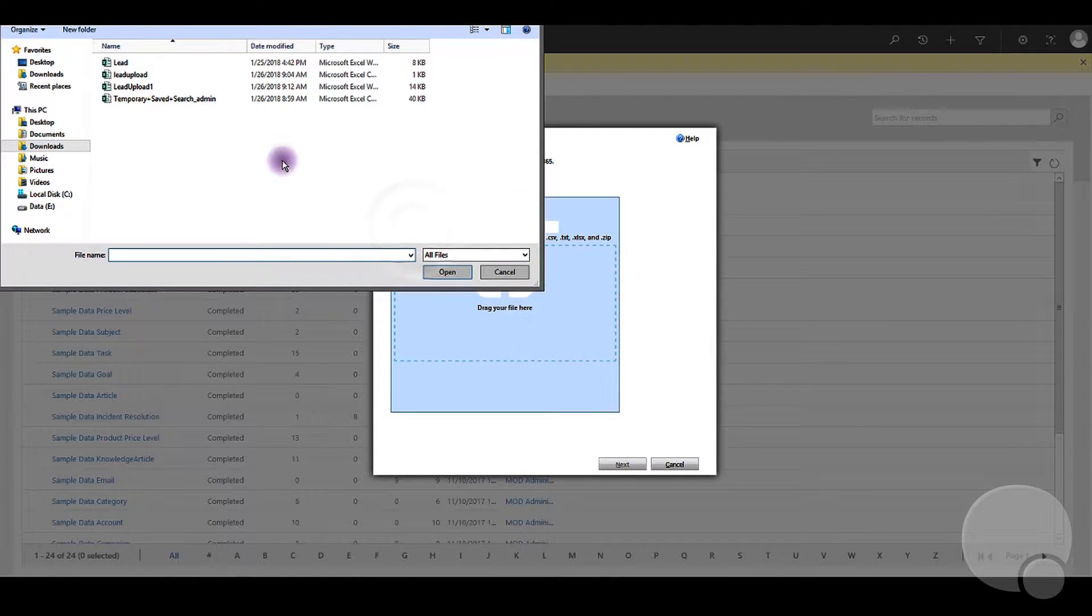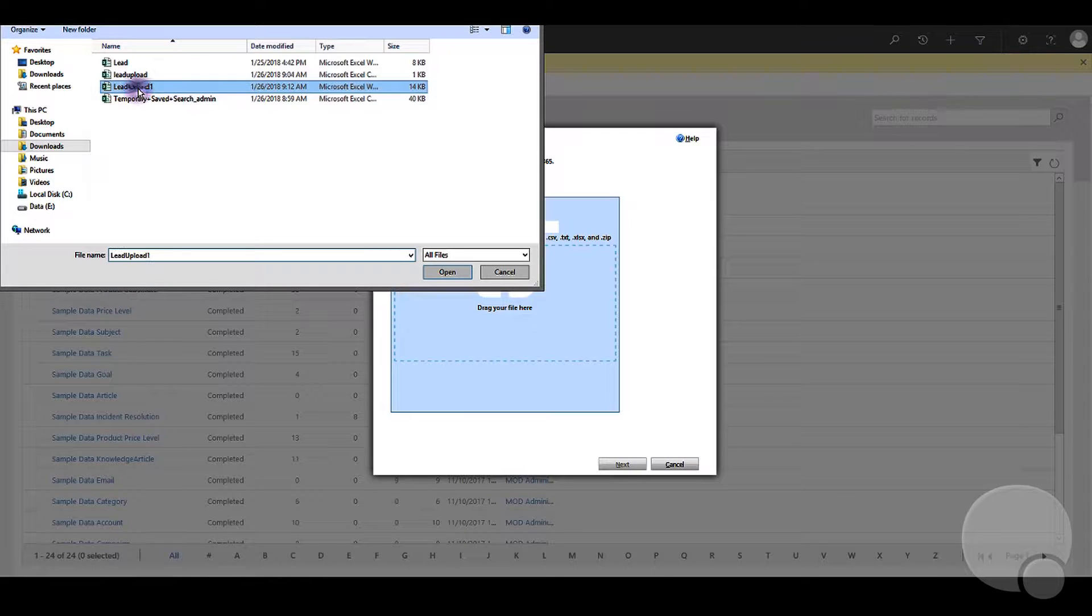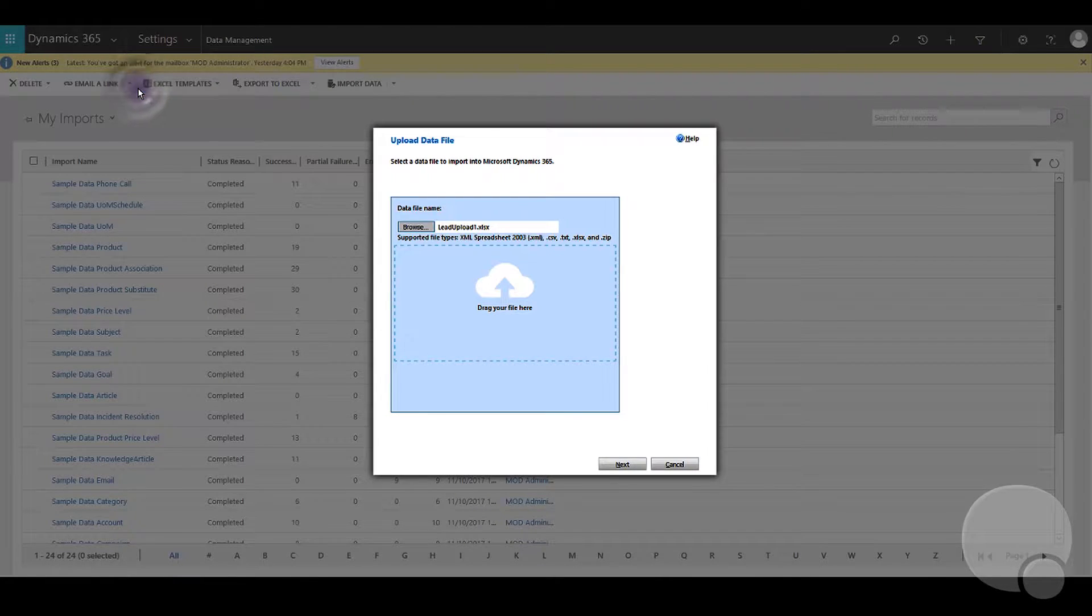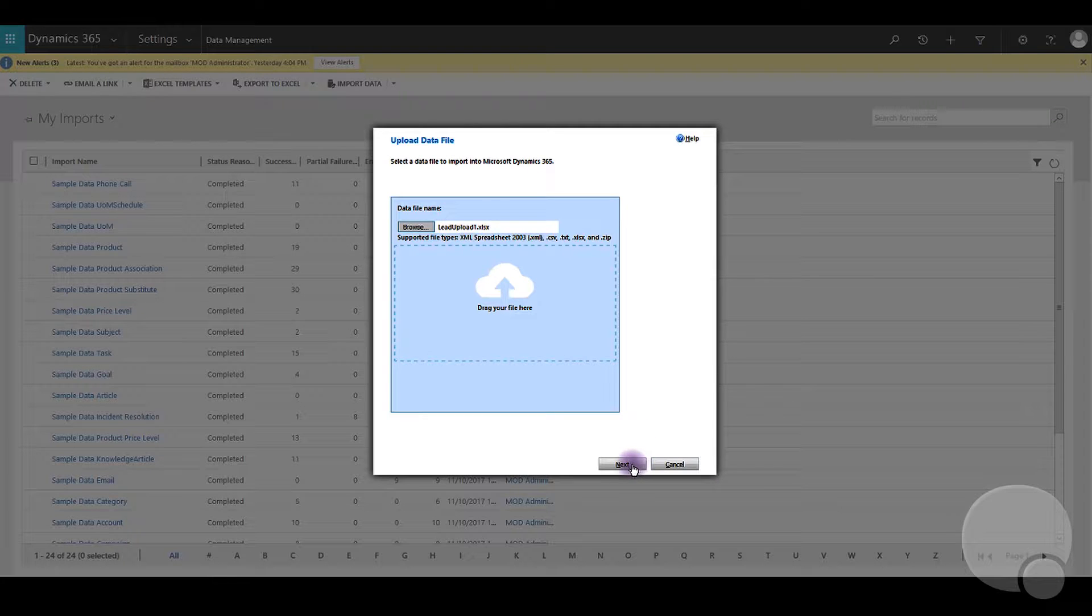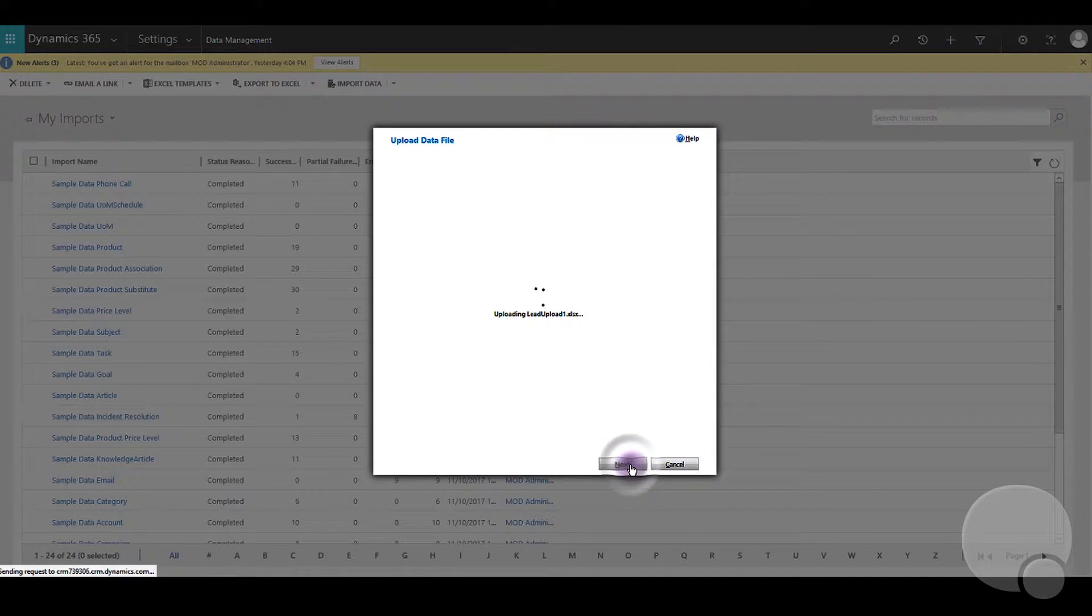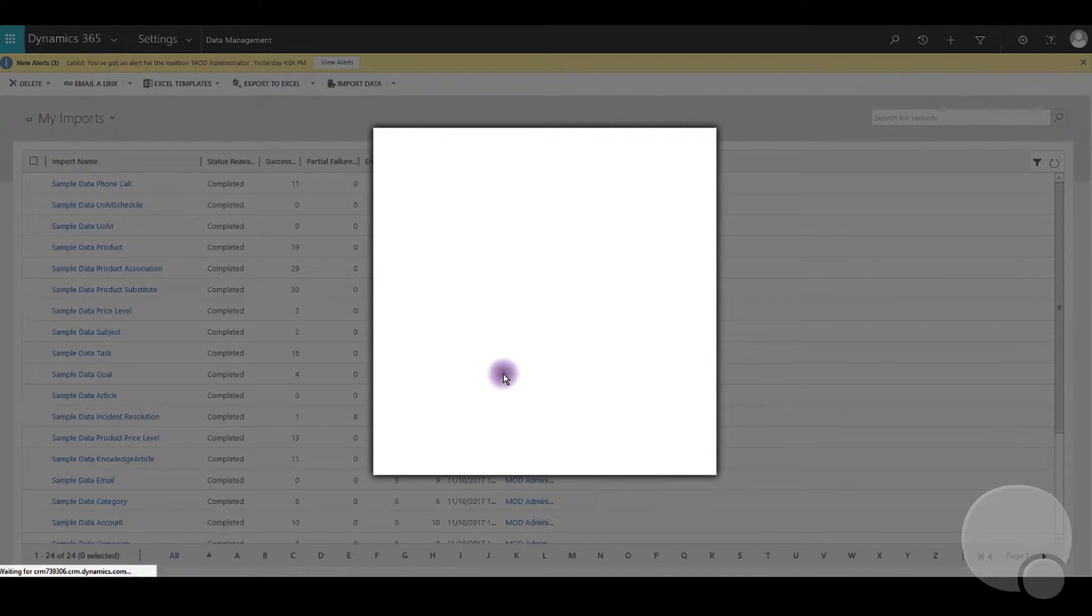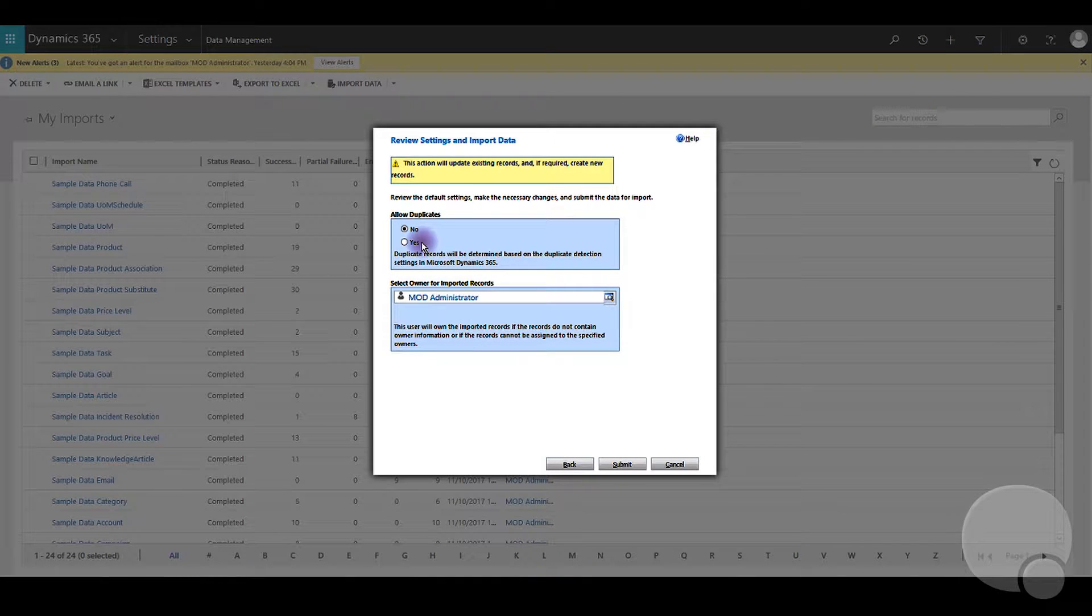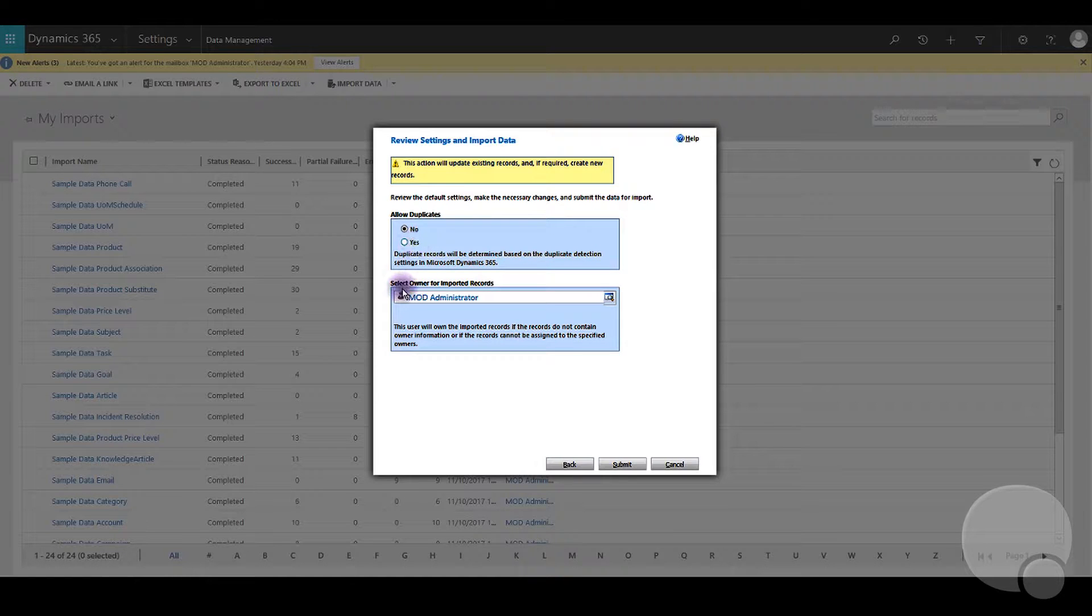In this case, we are going to use leadupload1.xls. Now if you use the template for the lead upload, your data will automatically be mapped. I'll show you how to get that template if you need help finding it in a second. You can also set the owner on this screen too, and we'll click Submit.